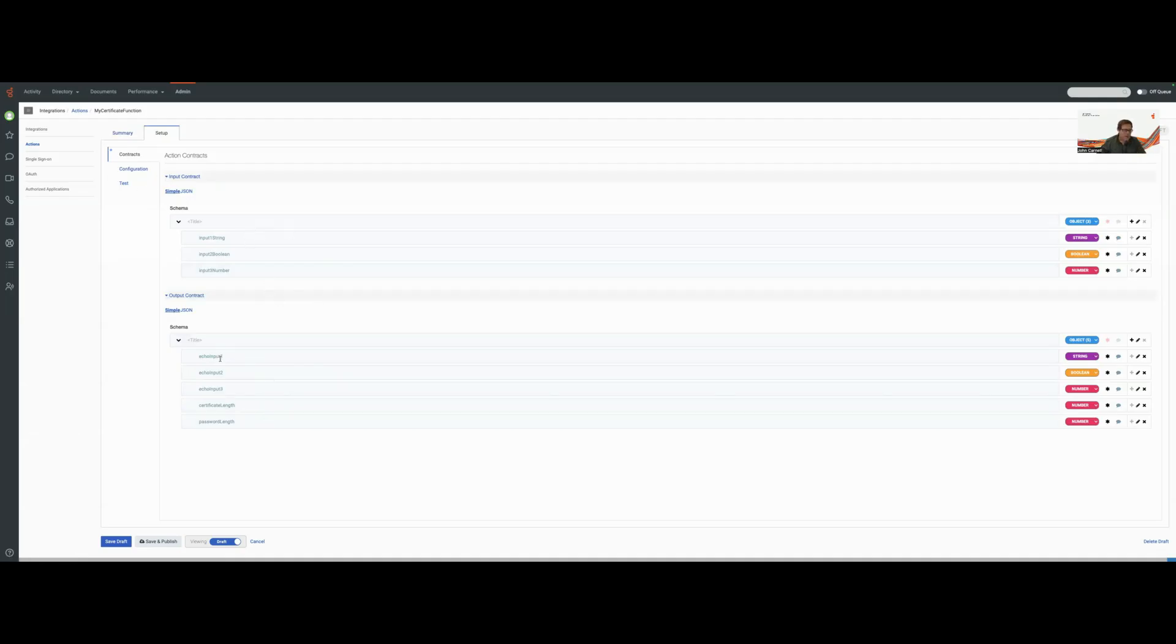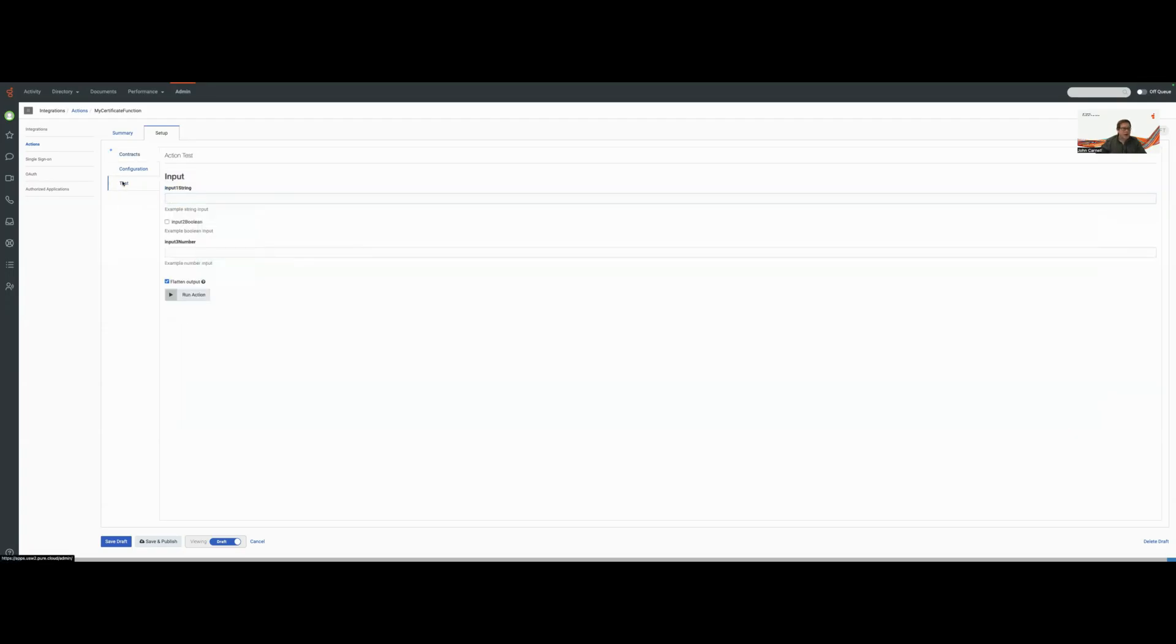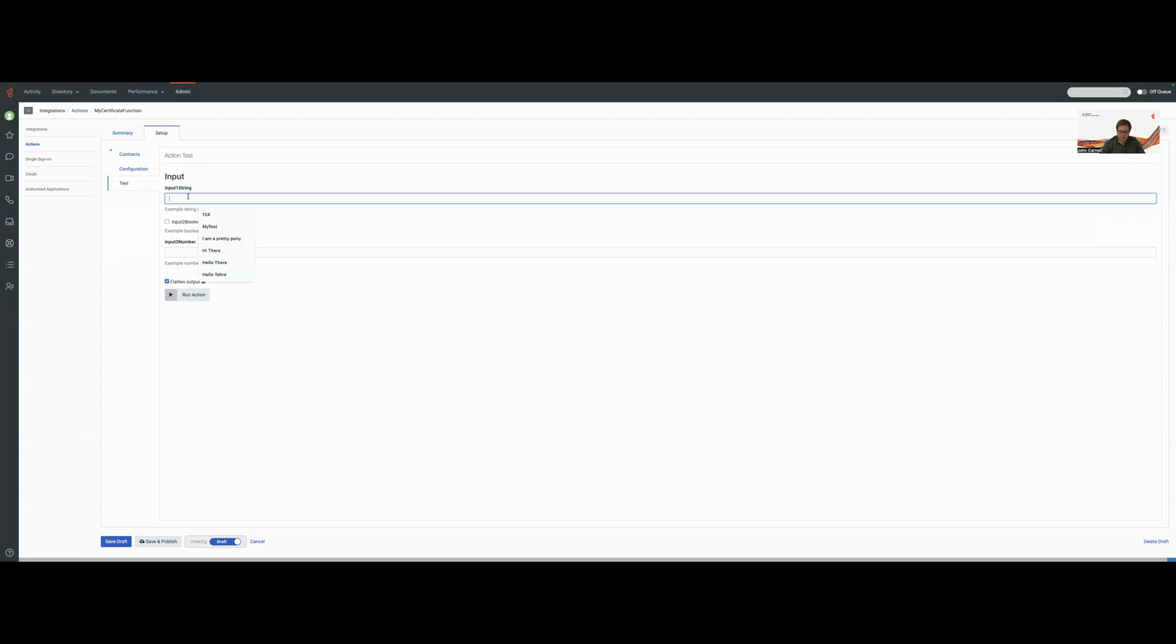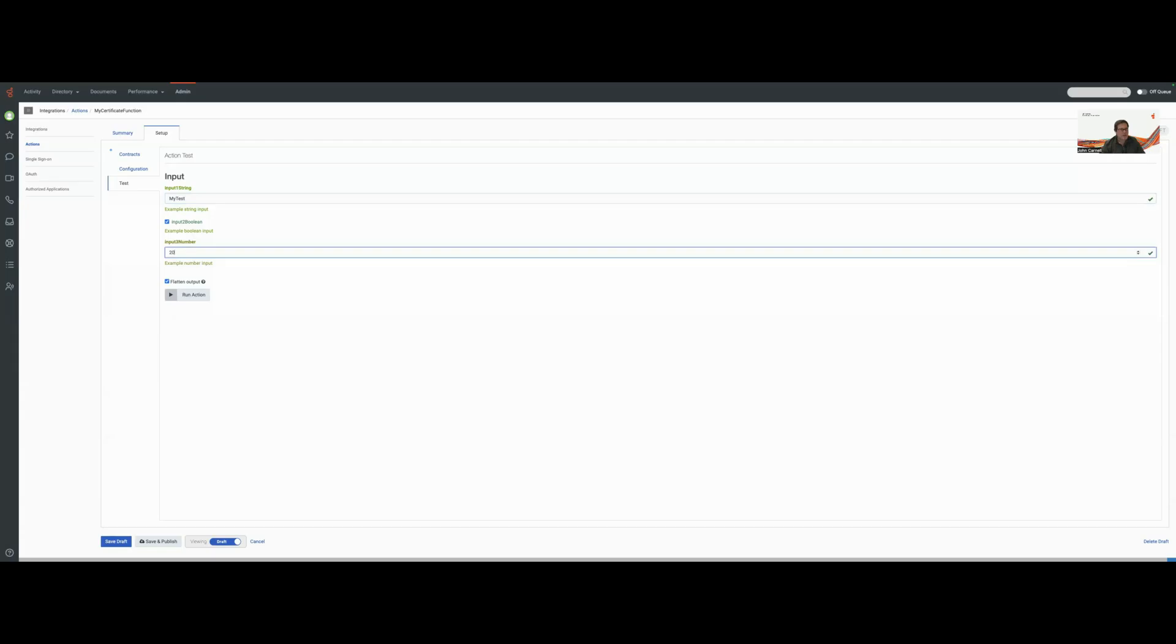We're expecting the echoed responses for those three variables plus the certificate length and password length. So now what I'm going to do is I'm going to go over to the test box and enter those parameters. I'm going to go, my test. Let's set the input Boolean to true. And let's say this is going to be 200.